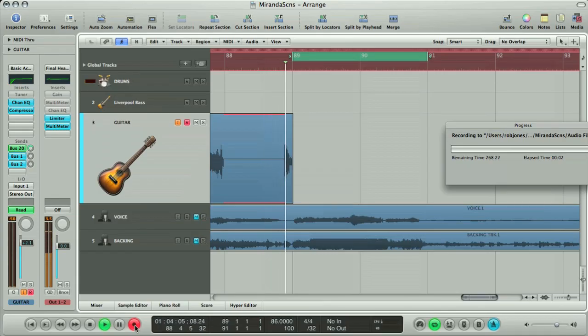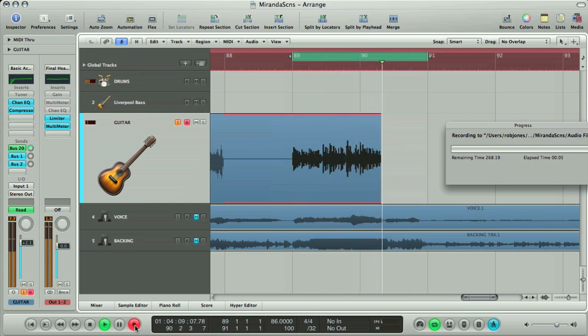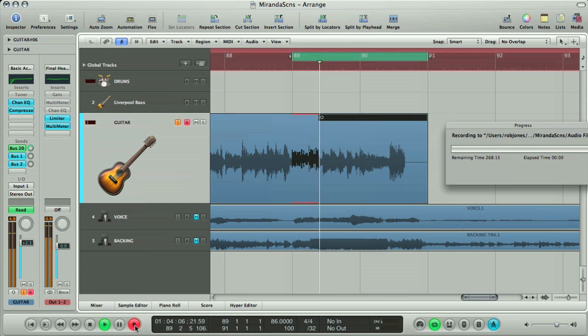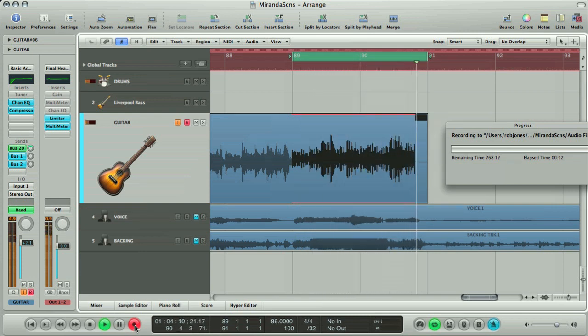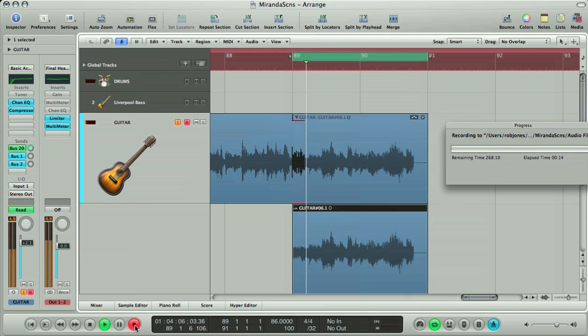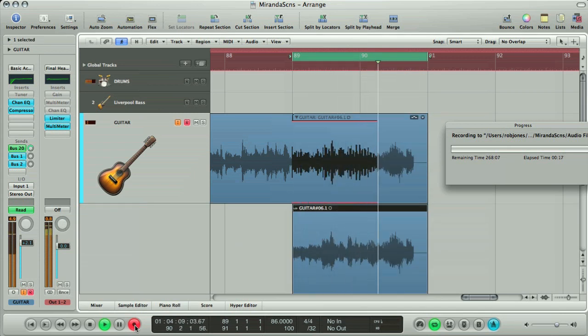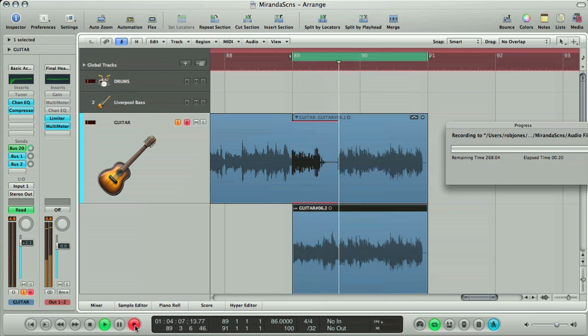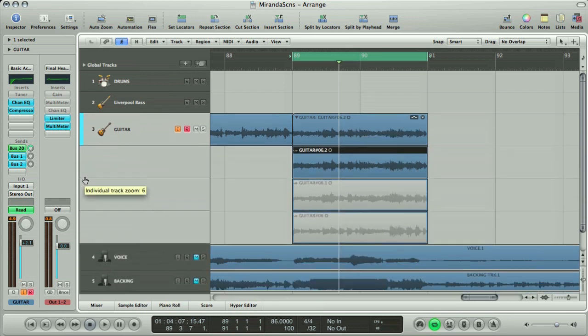To do this, you just set up a loop in the arrangement and then record in as many takes as you want whilst the song continues looping. You can see that each recording gets stacked up one on top of the other, and you can show or hide them using the triangle in the top corner.